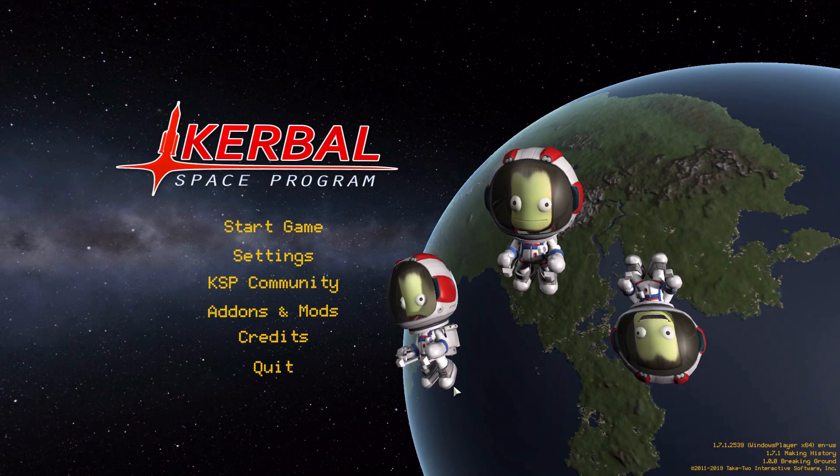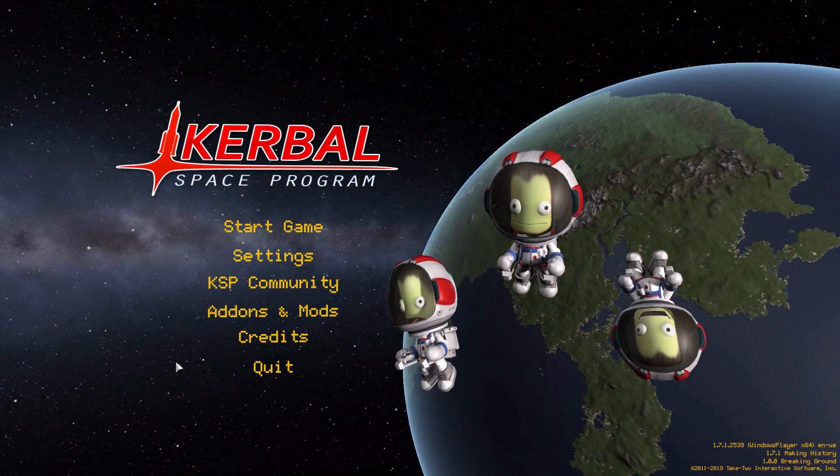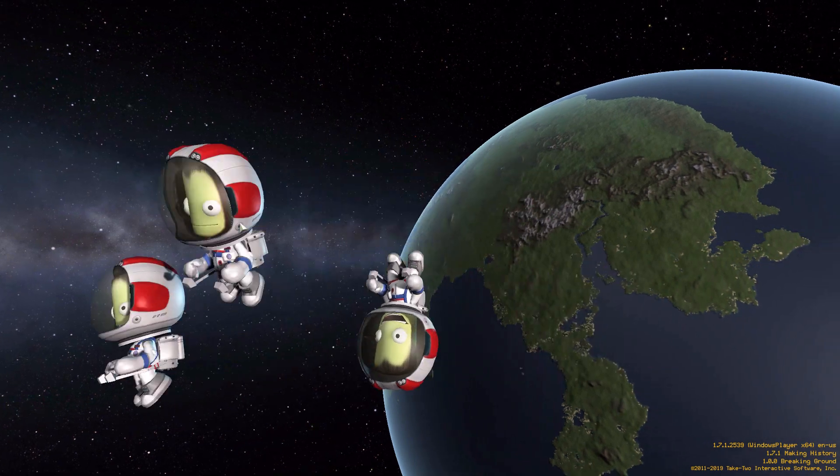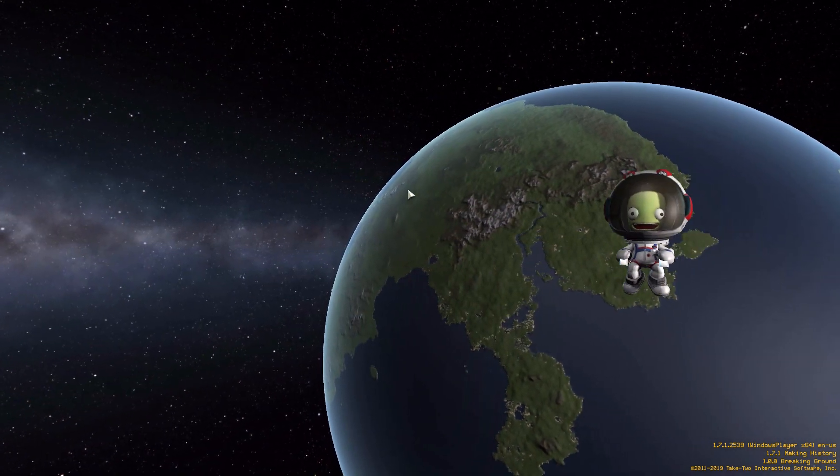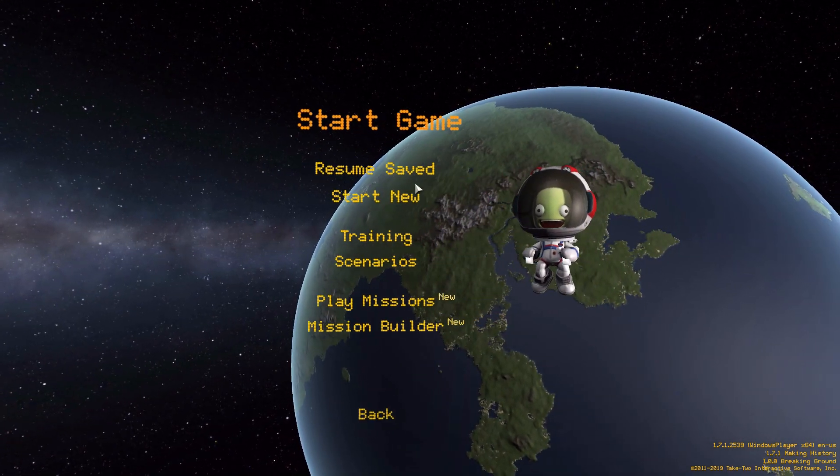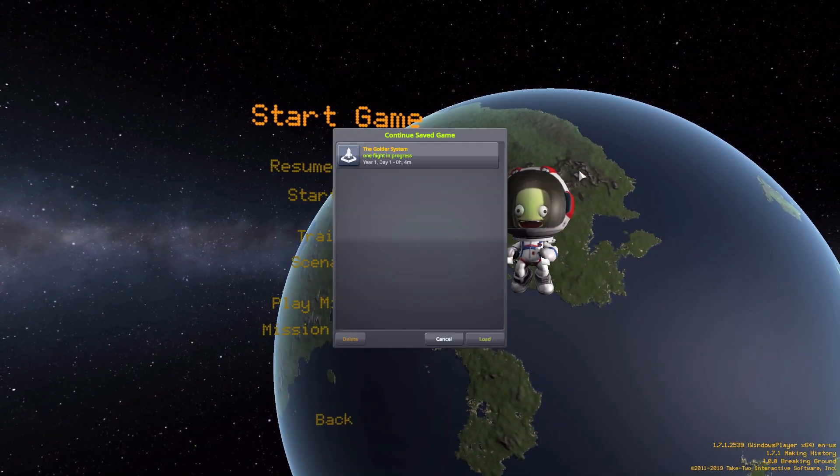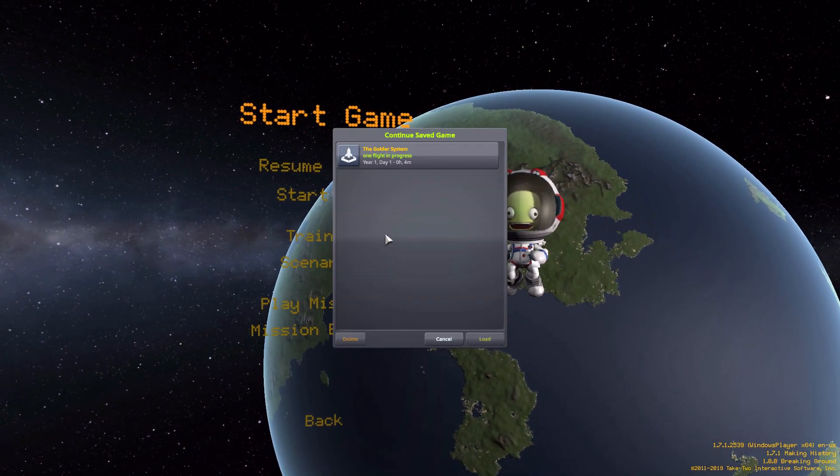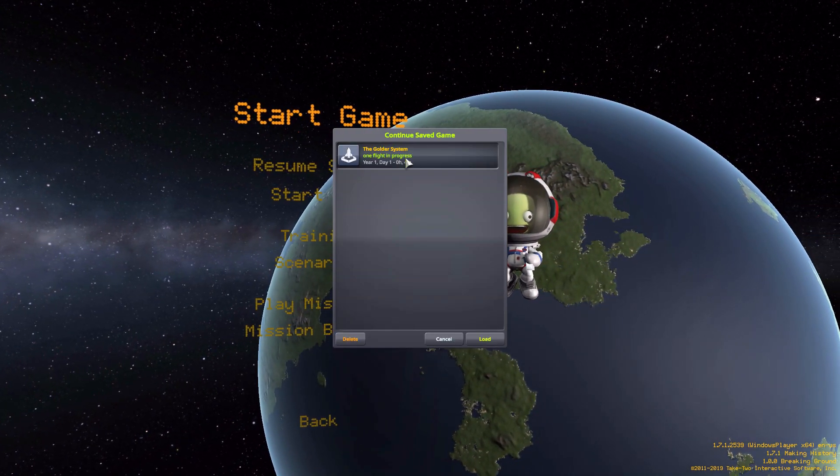Hello everyone and welcome back to Kerbal Space Program, where today we are having a look at the Golder System mod, which is being made by forum user Guren Login. This glorious little piece of work adds an entirely new star system for you to go and explore.